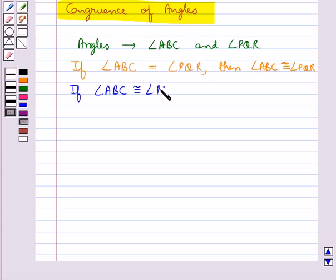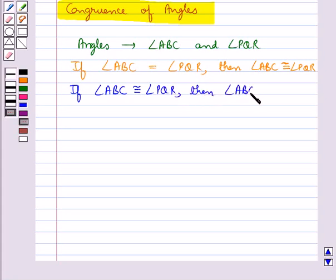And if angle ABC is congruent to angle PQR, then the measure of angle ABC is equal to the measure of angle PQR.